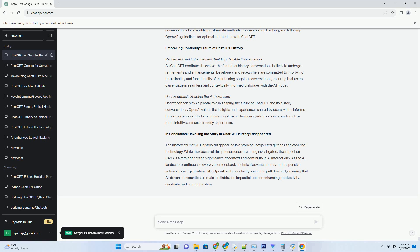Users can build context, ask follow-up questions, and receive coherent responses within the extension's interface. This continuity transforms online interactions from one-off exchanges into ongoing dialogues that mimic real-world conversations. Tailored Insights, Enriched Browsing Experiences.